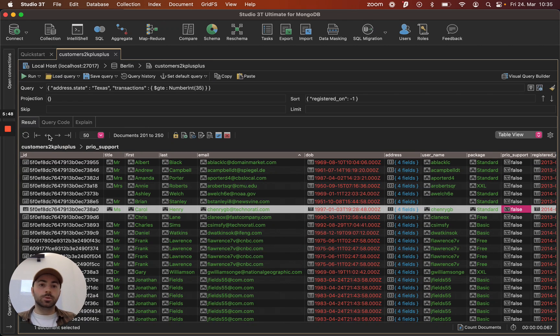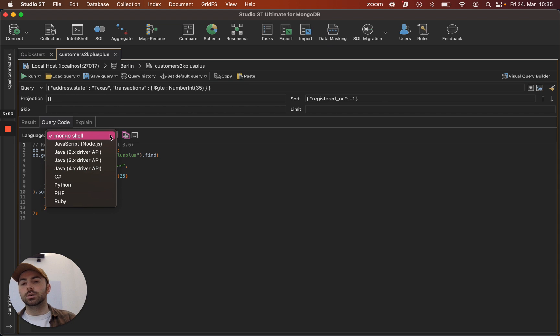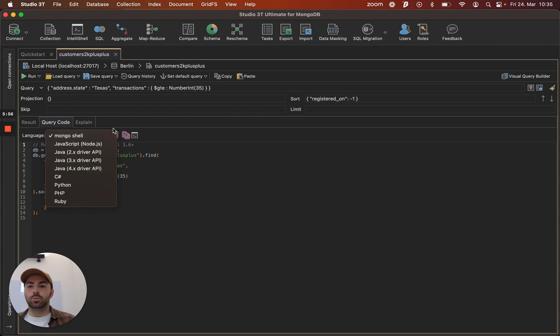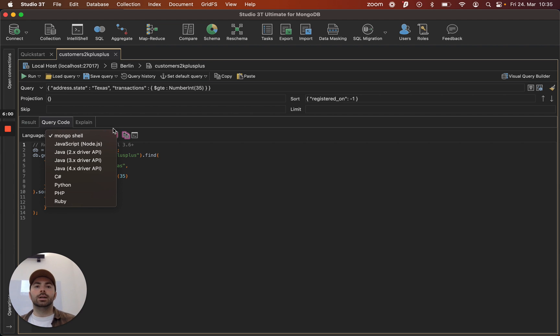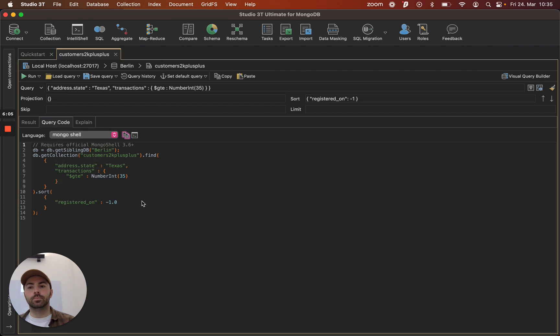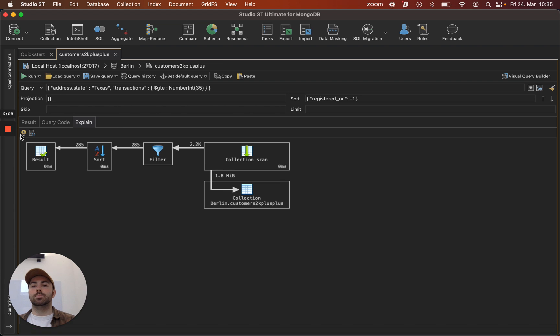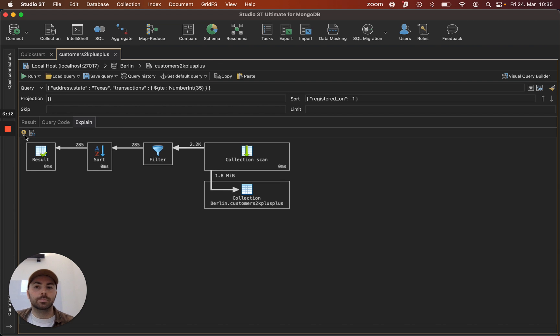Another option we have now that we've written a query with some results is we can translate that query. Here we have our query code tab and we support five driver code languages. Anywhere that you can write a query in Studio 3T including our shell you'll also have this query code option. And you'll also have an explain plan as well which is a visualization of the mongo.explain command.